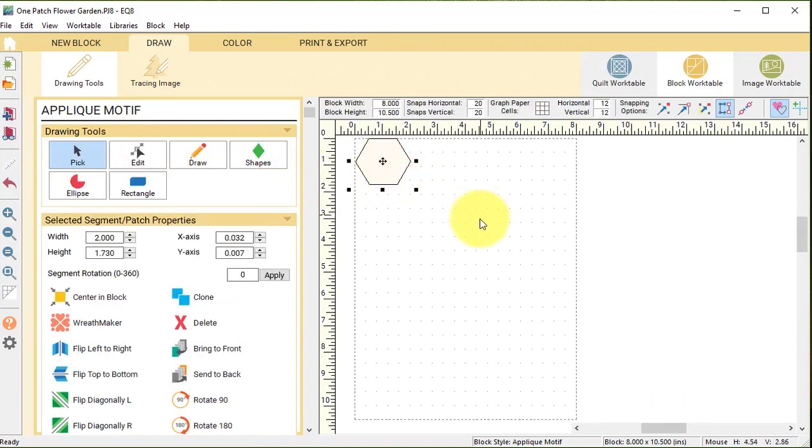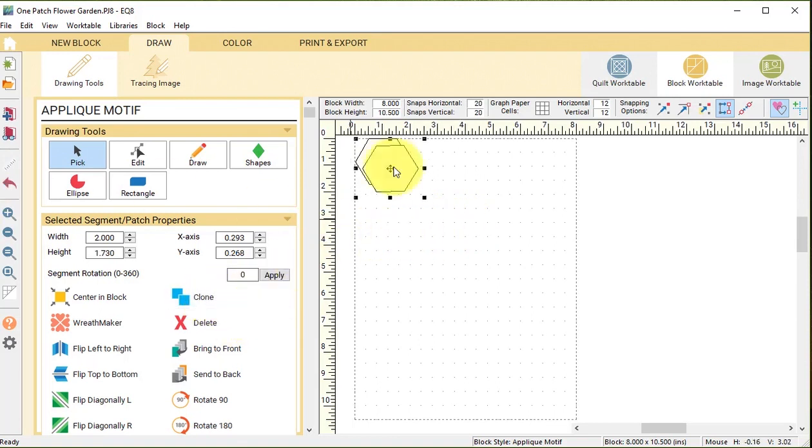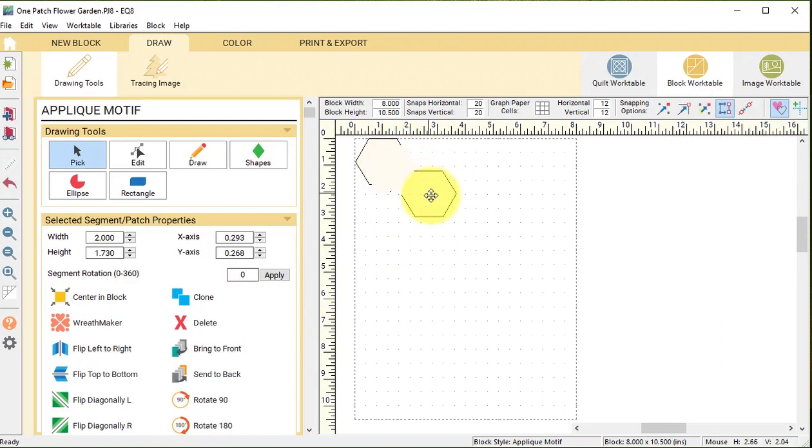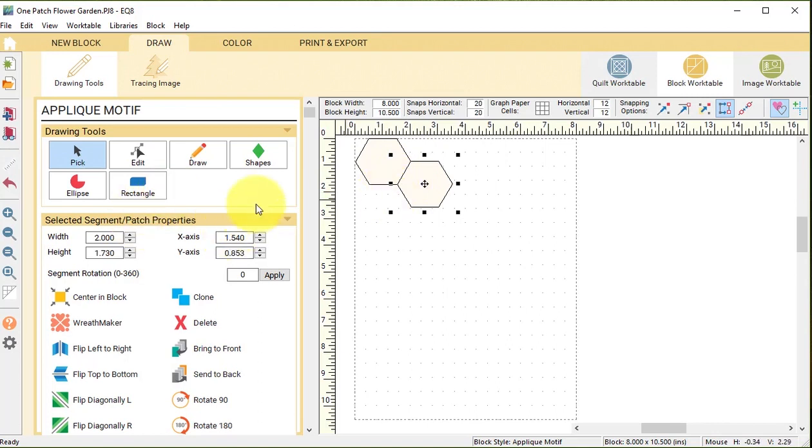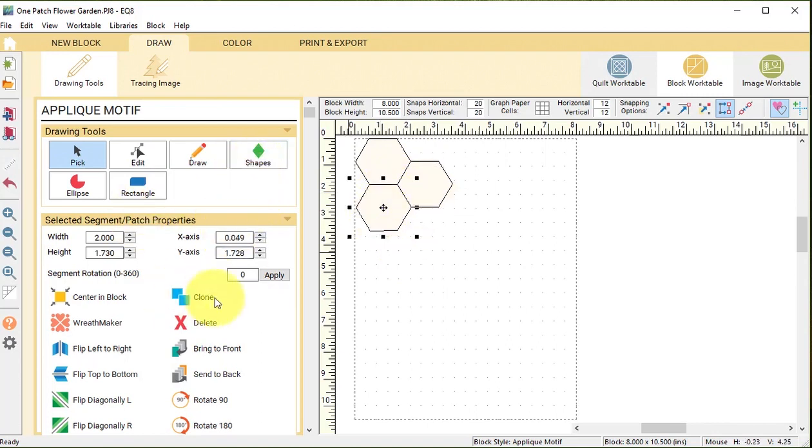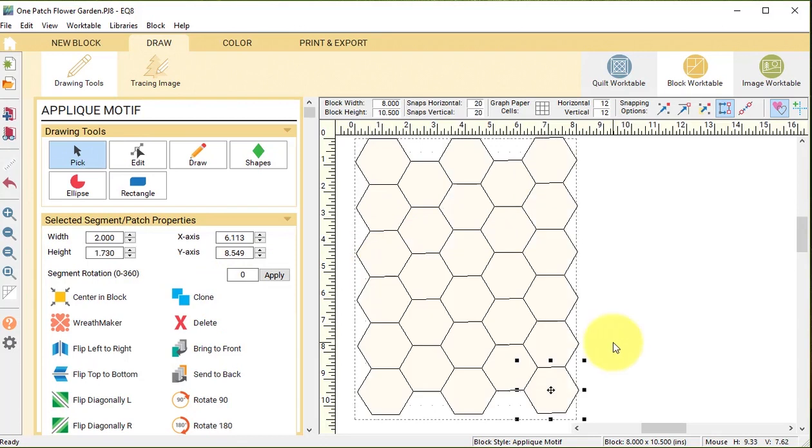Then I will select clone and I will be able to move that segment and it will snap to the existing segment because the edges are exactly the same size and the same angle. I will repeat the process and fill the entire block.